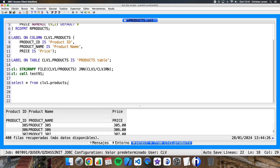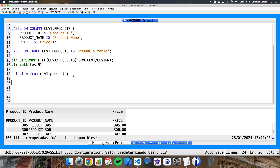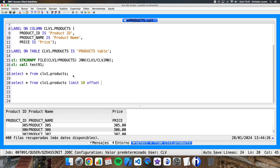Now imagine that we have a program where I need to read 10 rows from this table, but not from row number 1 — imagine I need to read 10 rows starting from row number 5,000. For doing this, I have written something like this: LIMIT 10, because I want only 10 rows, and OFFSET 4999. Why this number? Because I want to retrieve starting from row number 5,000.